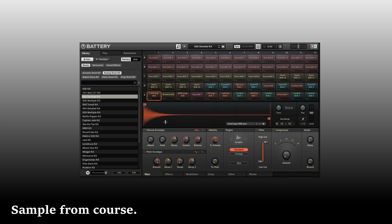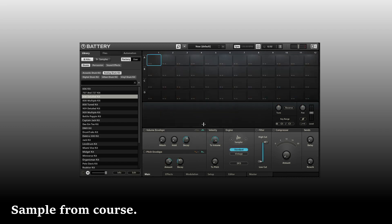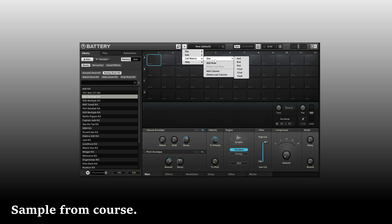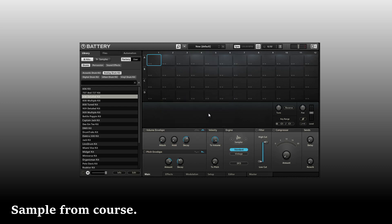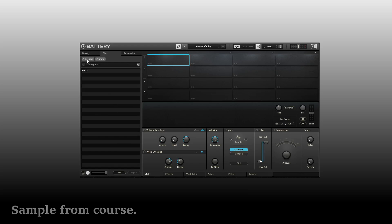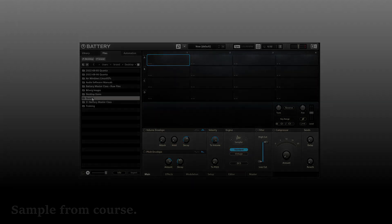Now let's actually load an empty kit. We could do so by coming up to the file menu and choosing new kit. We'll be asked if we're sure. And yes, I am. I'll click OK. And I'd like to set the matrix to match my external controller. So I'll come to the four by four and I'm going to load in a couple of my own samples. So I'll come to the files and navigate to my...